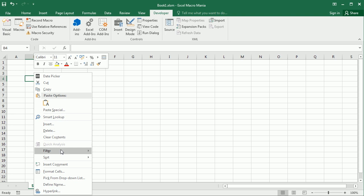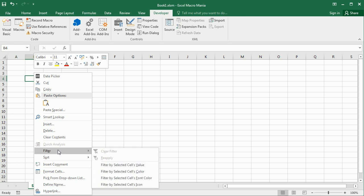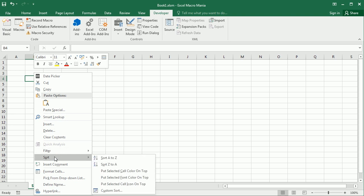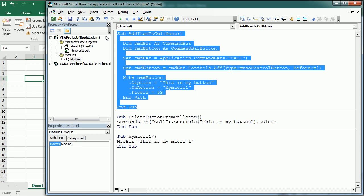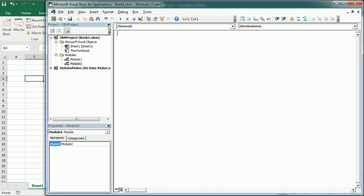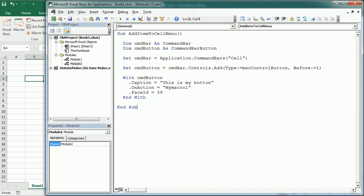Now there's another thing we can do: add a sub-menu inside the cell menu, similar to what we have for Filter or Sort — that's a sub-menu with other buttons inside, which is actually called a popup. To do that, I'm going to copy this code and put it in another module, and call it 'Add Popup'.